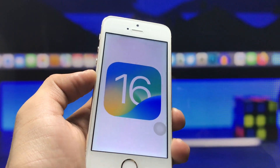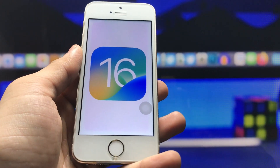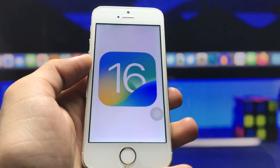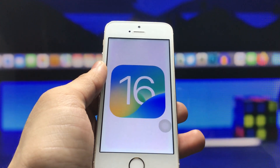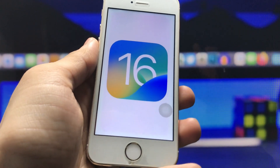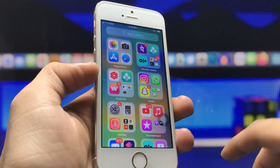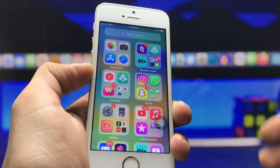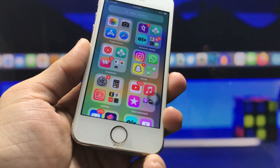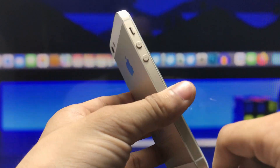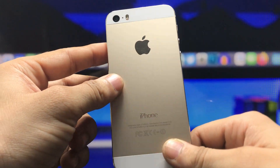Hi guys, welcome back again with a new video. I hope you are all well. In this video, I'm going to show you how we can install an iOS 16-like app library feature on the iPhone 5s, iPhone 6, and iPhone 6s models. I'm going to demonstrate this on my iPhone 5s.